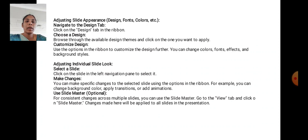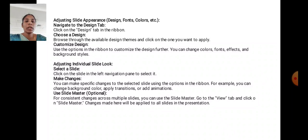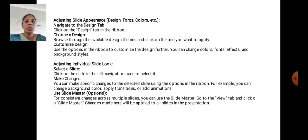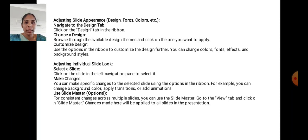Adjusting Slide Appearance: Design, Font, Color, etc. Navigate to the Design tab. Click on the Design tab in the ribbon. Choose a design. Browse through the available design themes and click on one you want to apply. Customize design. Use the options in the ribbon to customize the design further. You can change colors, fonts, effects, and background styles.